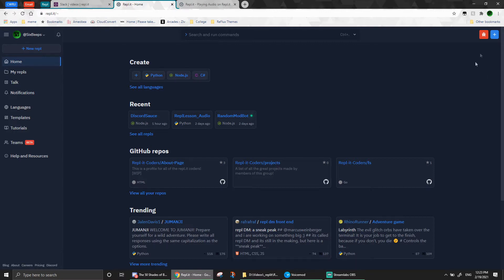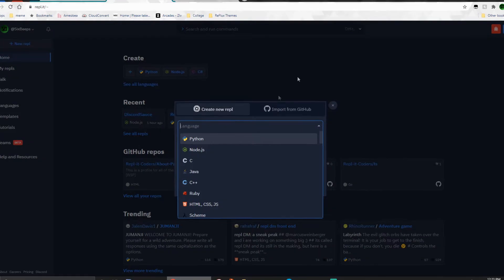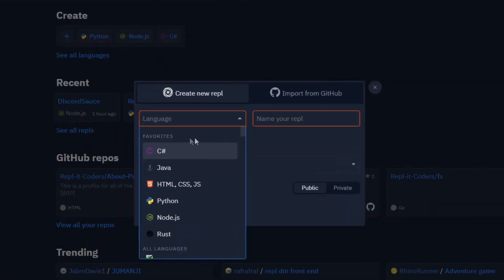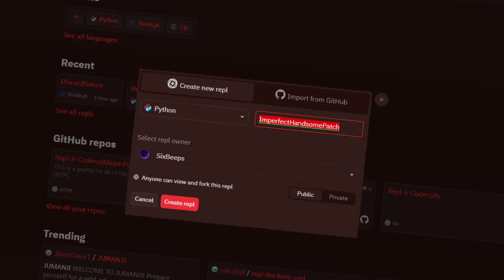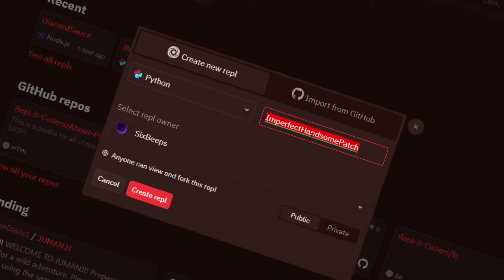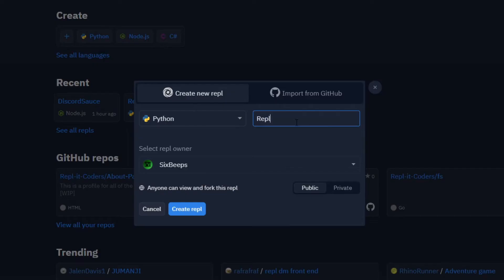So go ahead and create a new Python REPL and call it whatever you'd like. I went with the 100% completely original name of Replit Audio, but you're free to name it anything really.